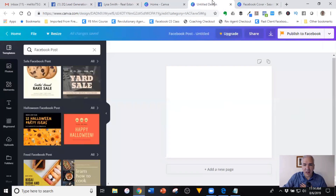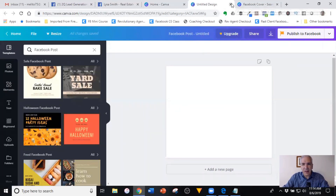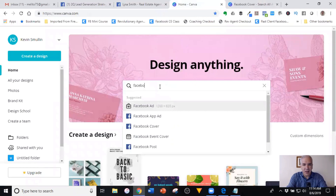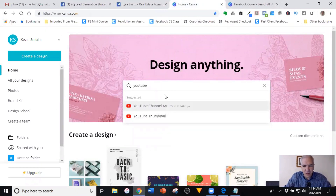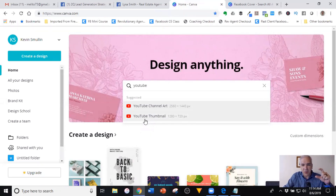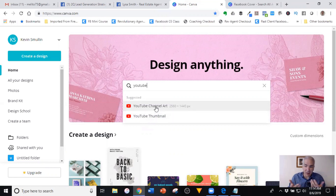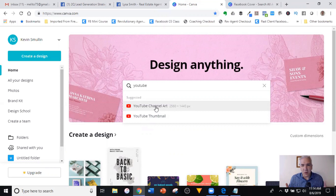If you're using this for YouTube, it's the same process — instead of designing for Facebook, you would just select YouTube. The two you'll use most often are thumbnails for your videos — that's what people see when they're searching — and channel art, which is basically the cover photo for YouTube that shows in the background. That's everything — just a quick and dirty tutorial for Canva. You're going to learn the most just by clicking, dragging, dropping, and messing around with the tool.